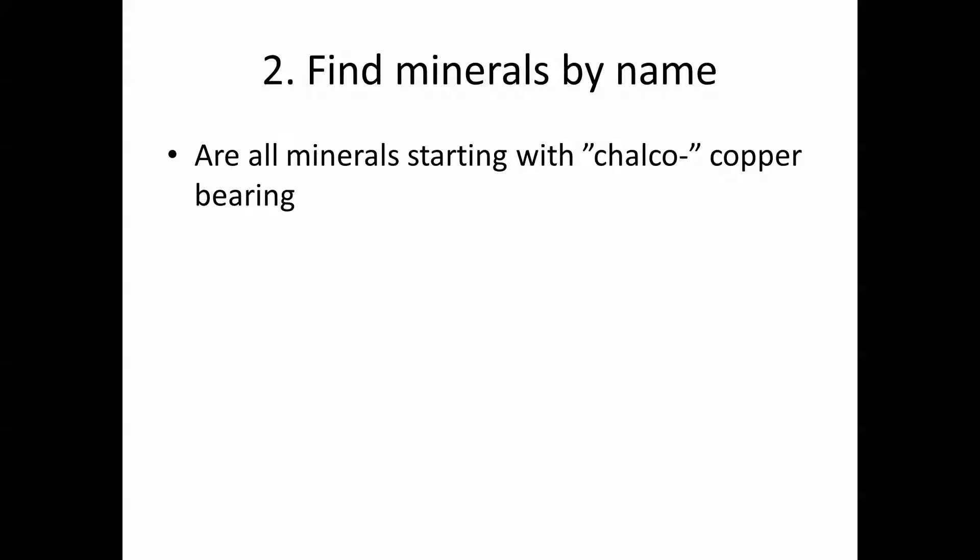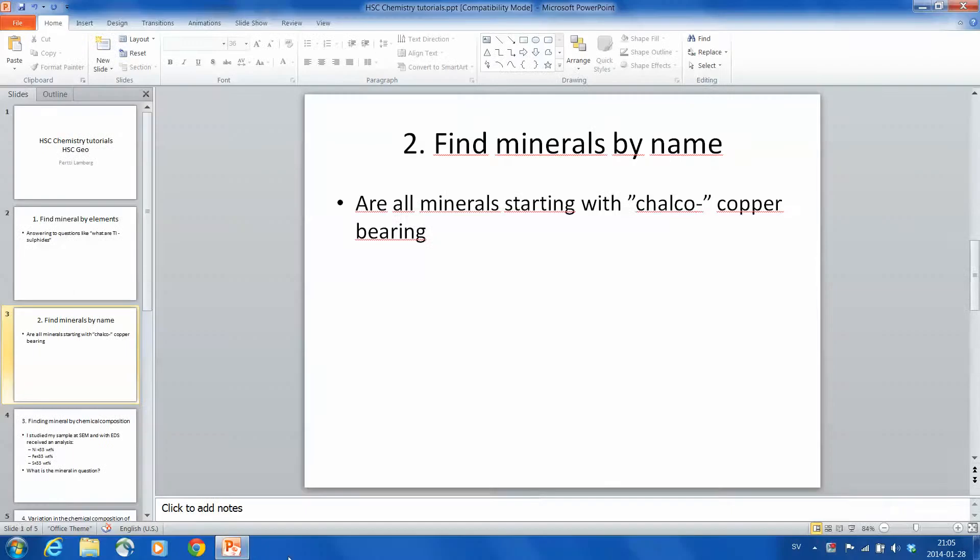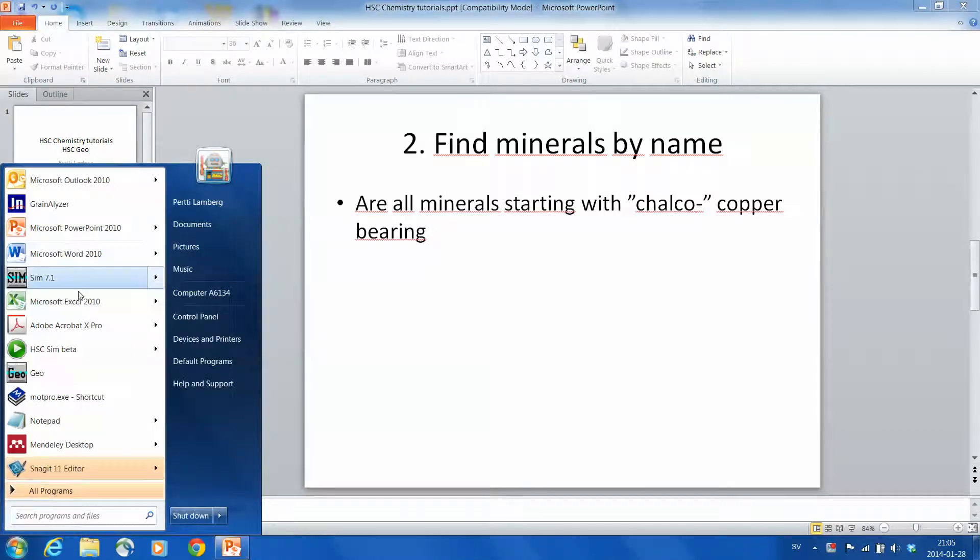And now we answer the question: Are all minerals starting with the name Chalco copper bearing? To do this, we start HSC Geo.